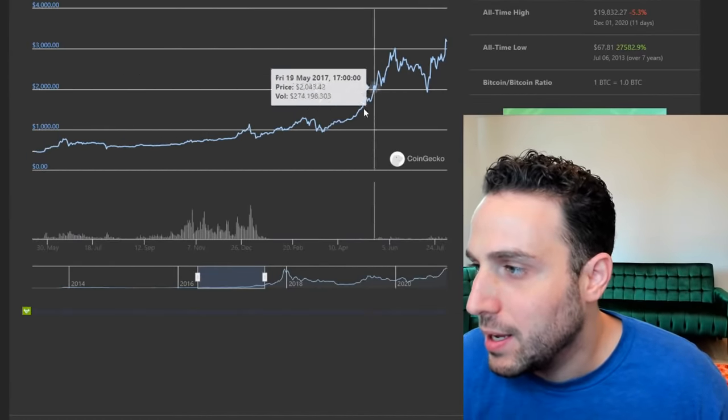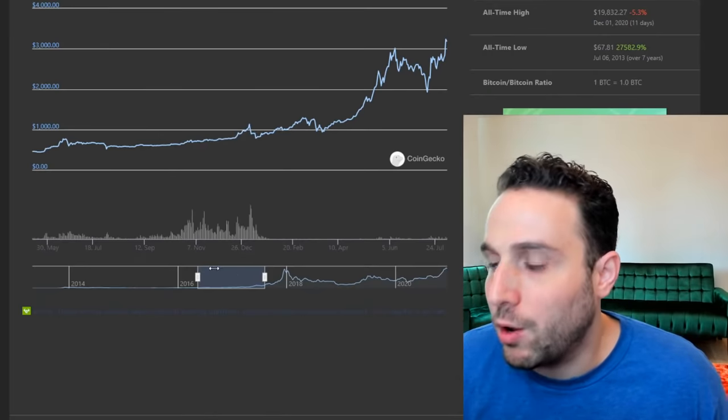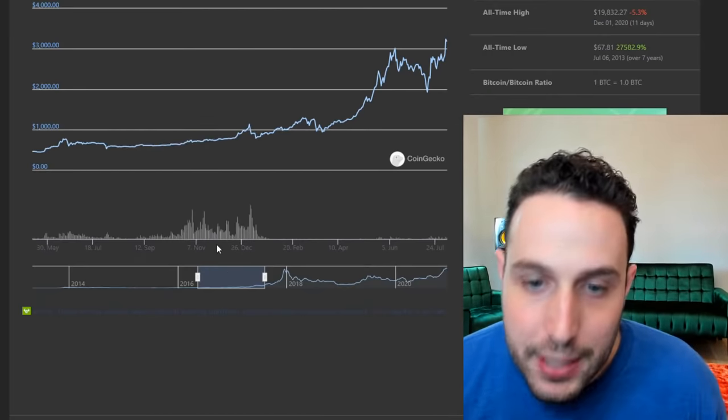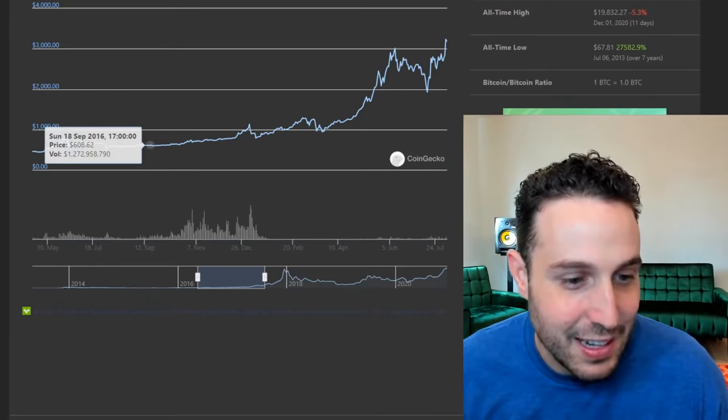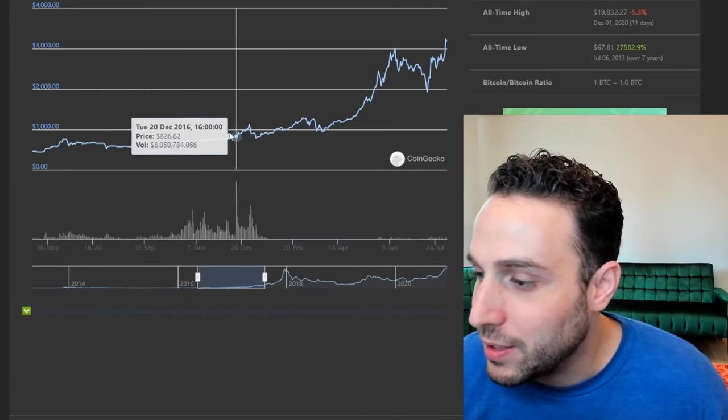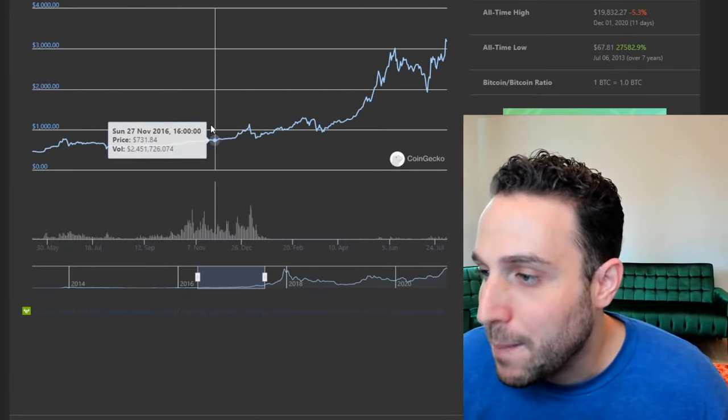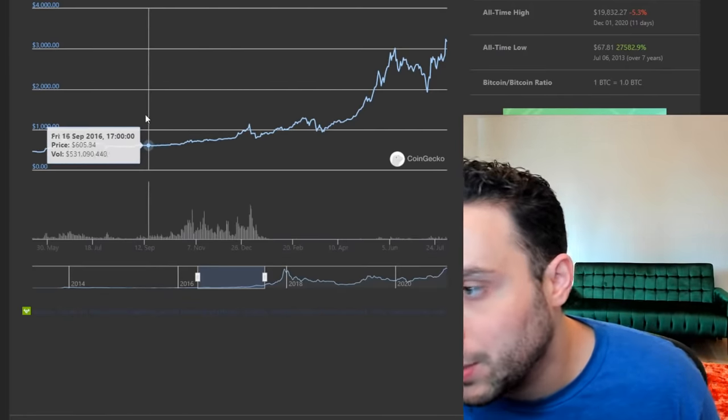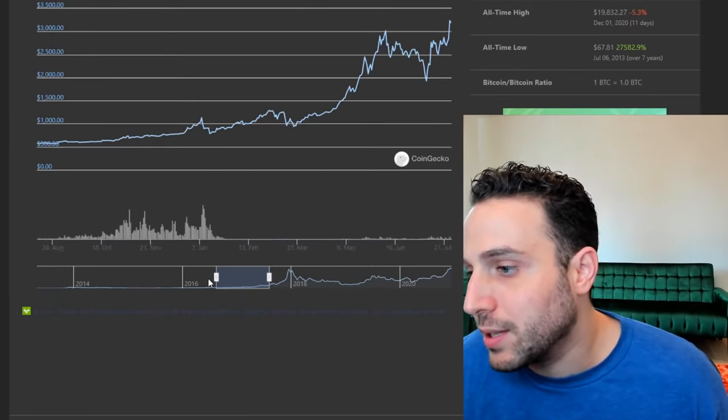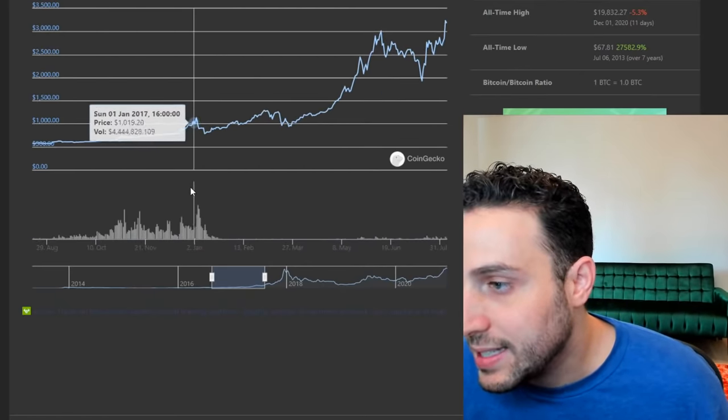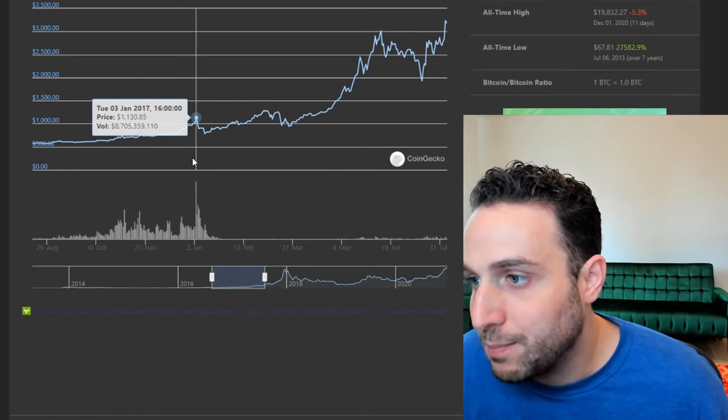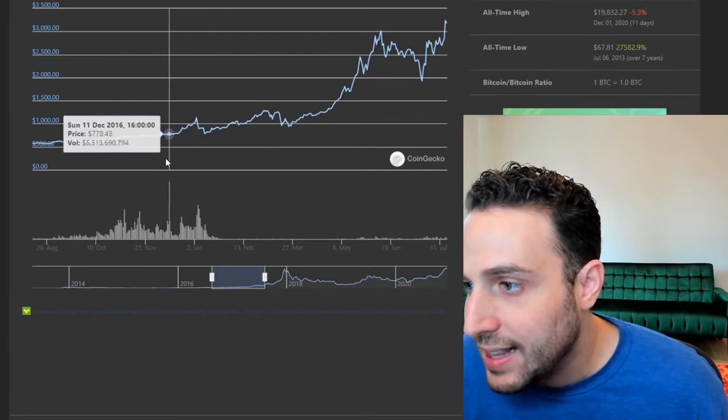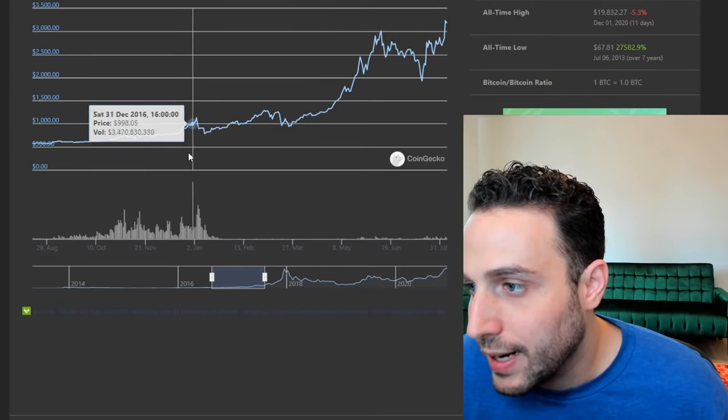We'll talk about the altcoins that happened this month, but let's talk a little bit about what happened in the altcoins in 2017, because this is the year that we're coming into.